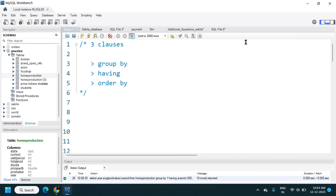Welcome back to the video. In this video we are going to see some of the most important and useful clauses in SQL — that is GROUP BY, HAVING, and ORDER BY.